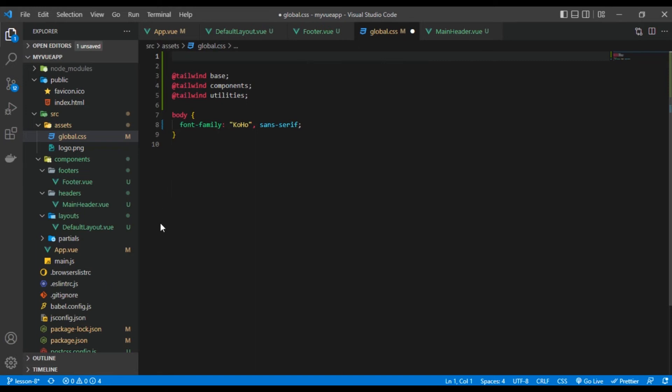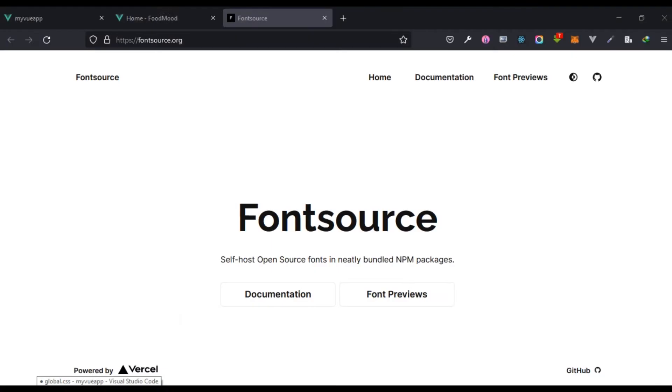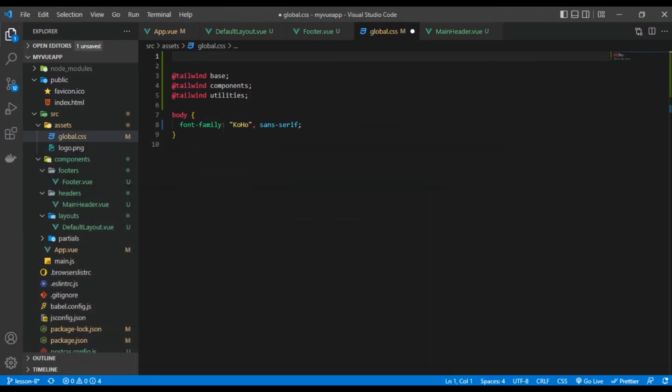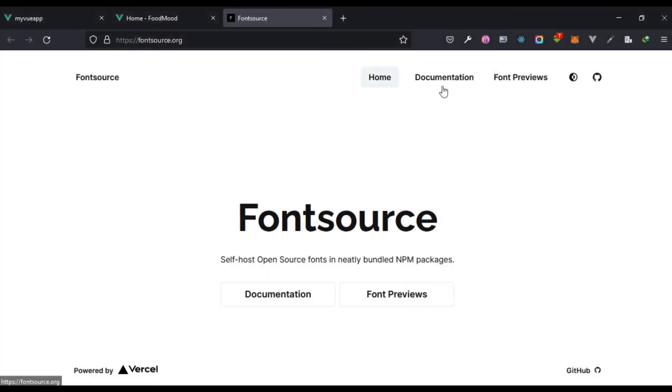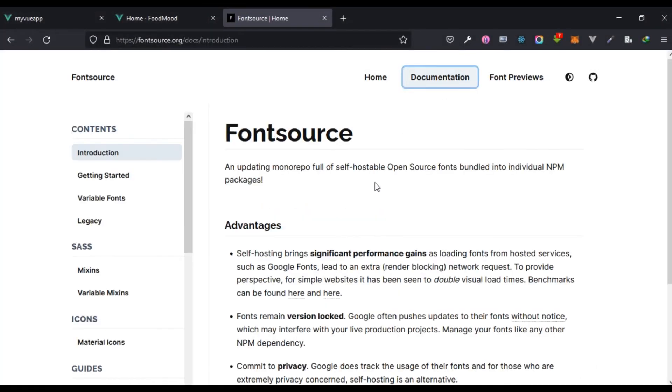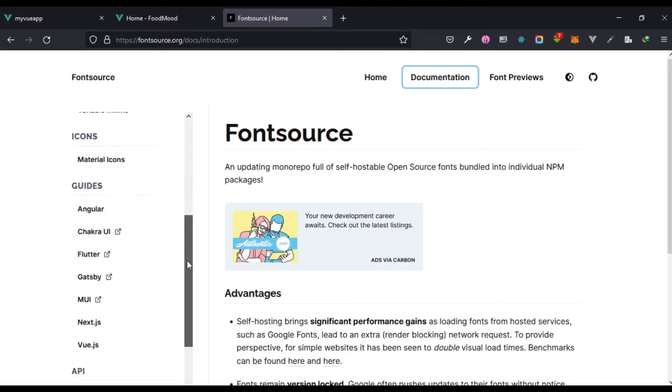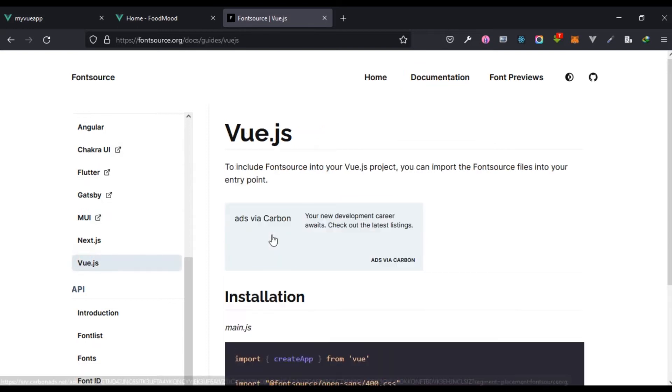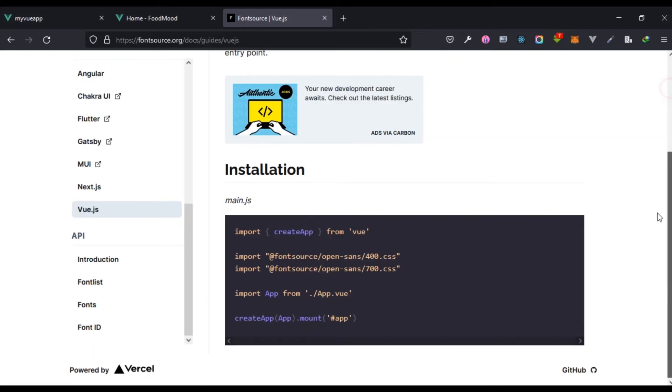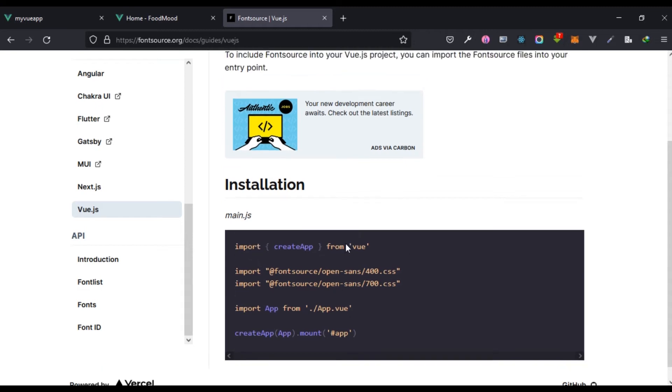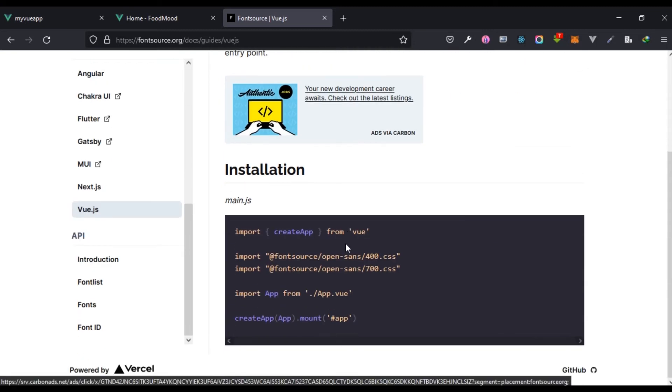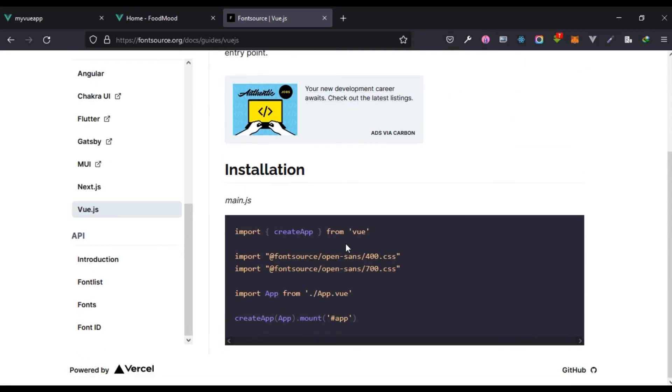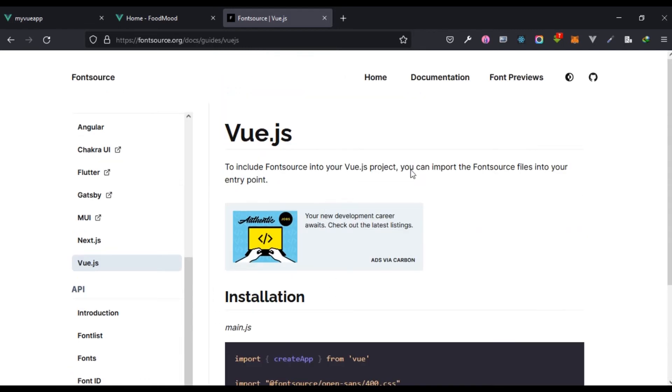I'm going to close this and I'm going to remove this. We don't need that. I'm going to come back to Font Source and on that documentation it has documentation for various frameworks. Let's see Vue.js, and basically what it tells us to do is we are going to install, but it's not actually giving us the full thing we need.